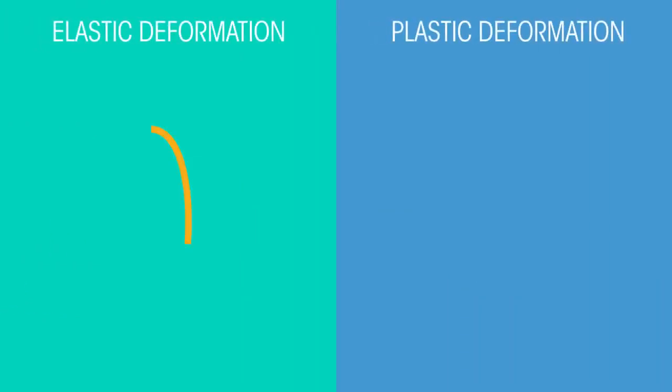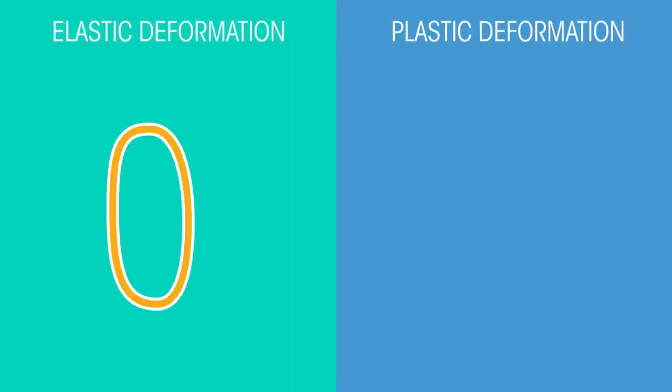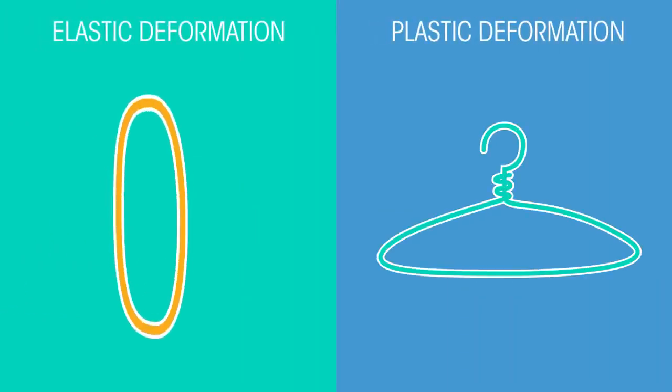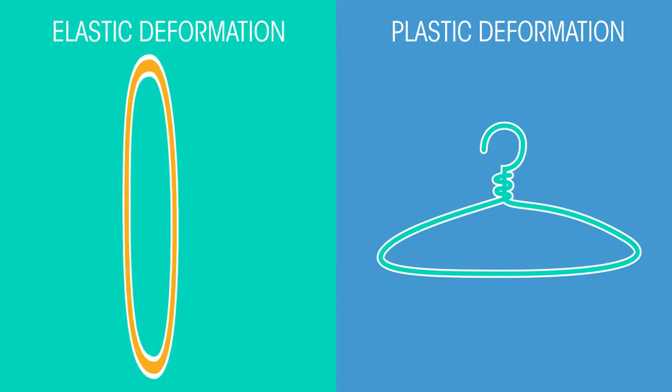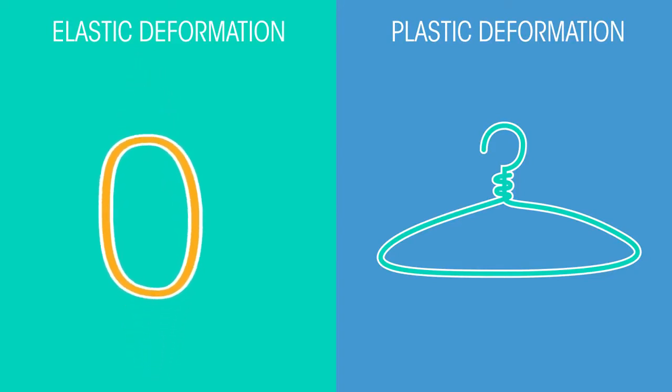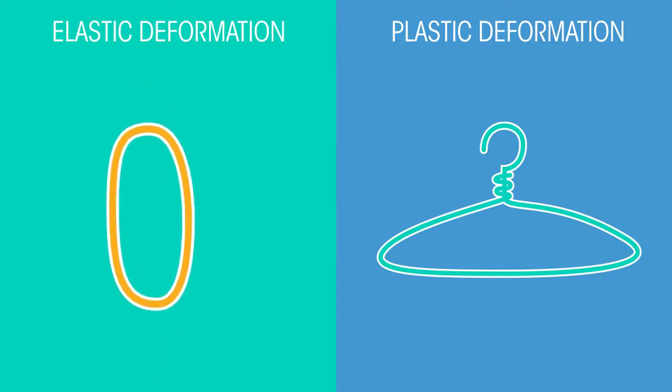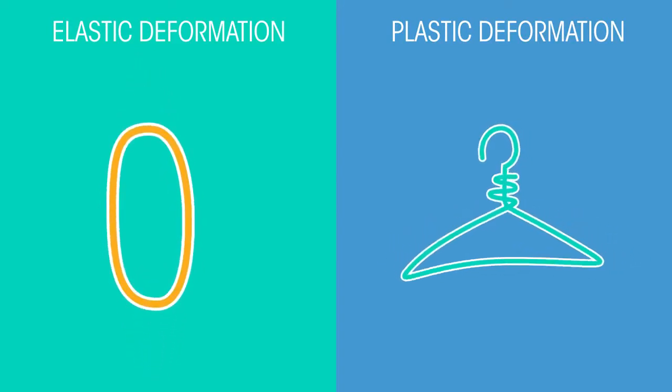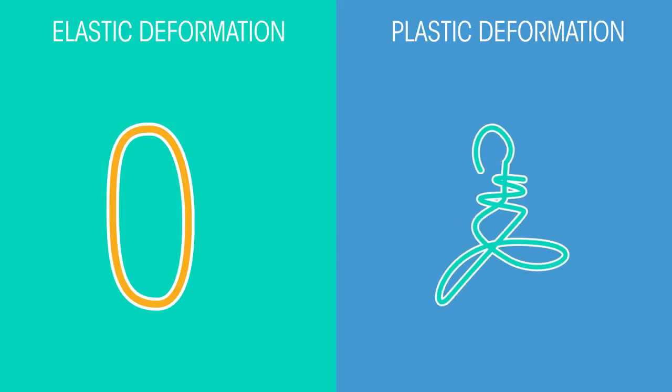There are two types of deformation. In elastic deformation, the object returns to its original shape when the force has been removed. In plastic deformation, the material does not return to its original shape when the force has been removed.